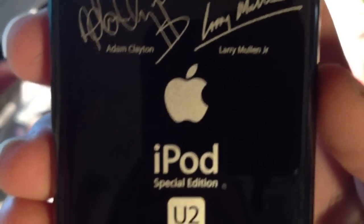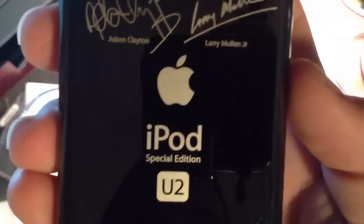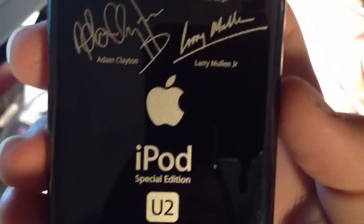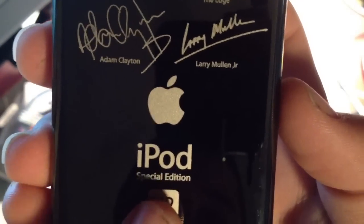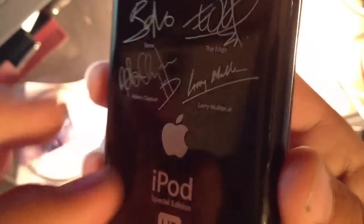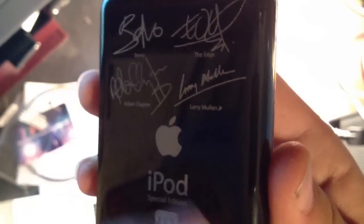Now a special thing to the legitimate iPod special editions is that they say special edition. The remakes usually don't, they don't have the black stainless steel. Also special to the special edition is a black headphone jack, black hold switch, and a black 30 pin.